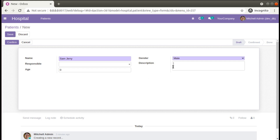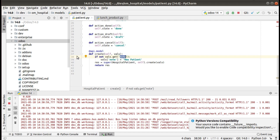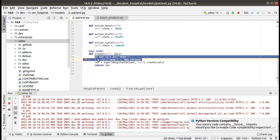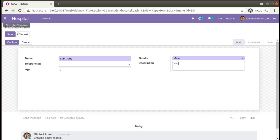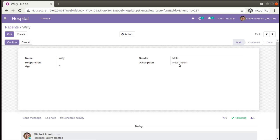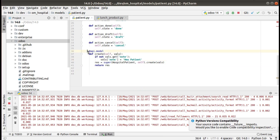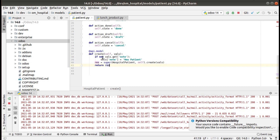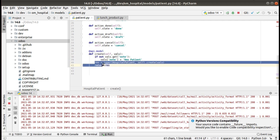Suppose I create another patient with a name and manually type 'test' in the description field. Since I'm already assigning a value from the UI, the if condition will not get executed. If I click Save, the description remains as 'test'. And if I create a new record for 'Willie' without entering a description and click Save, you can see 'new patient' is populated automatically.